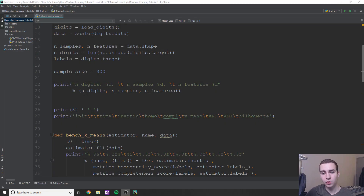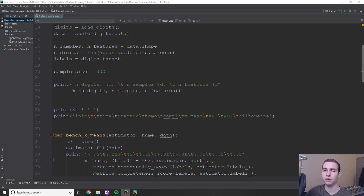Hey guys, and welcome back to another Python machine learning tutorial. In today's video, we're going to be talking about our first unsupervised learning algorithm, which is called K-means clustering.